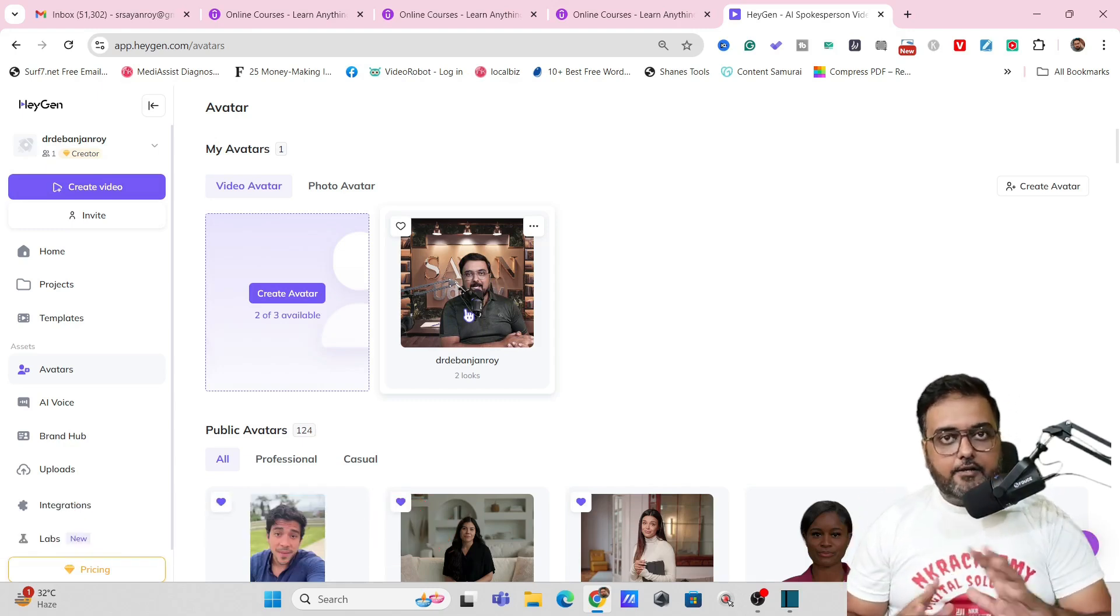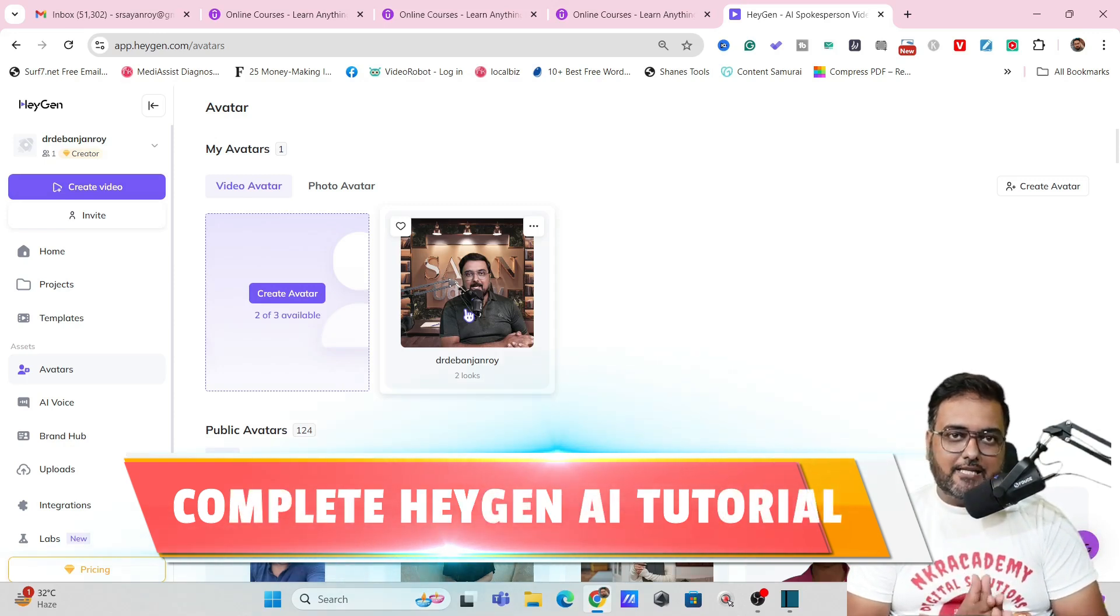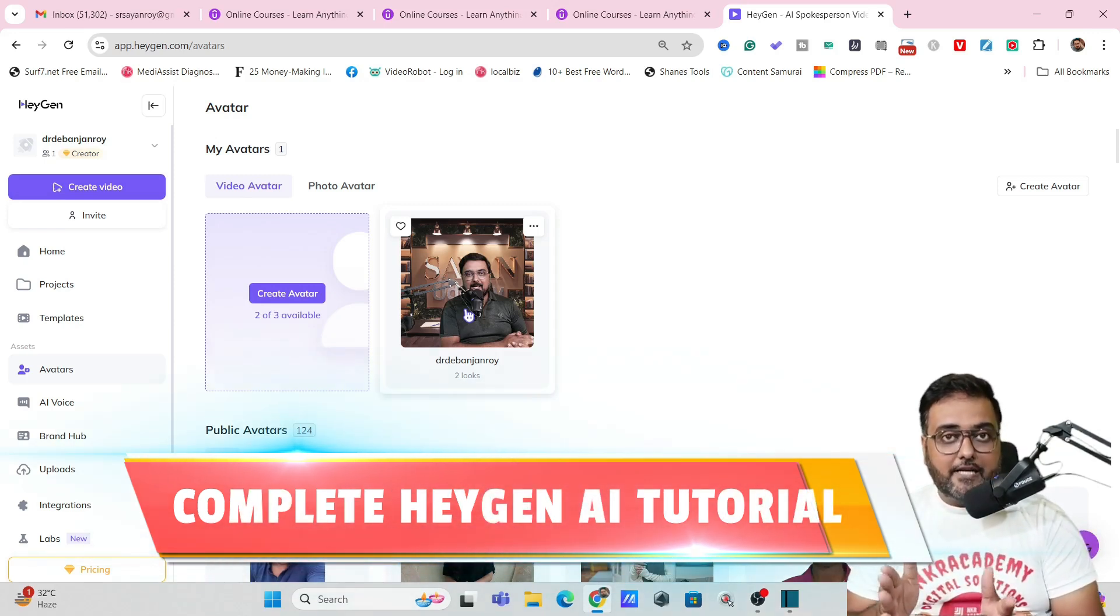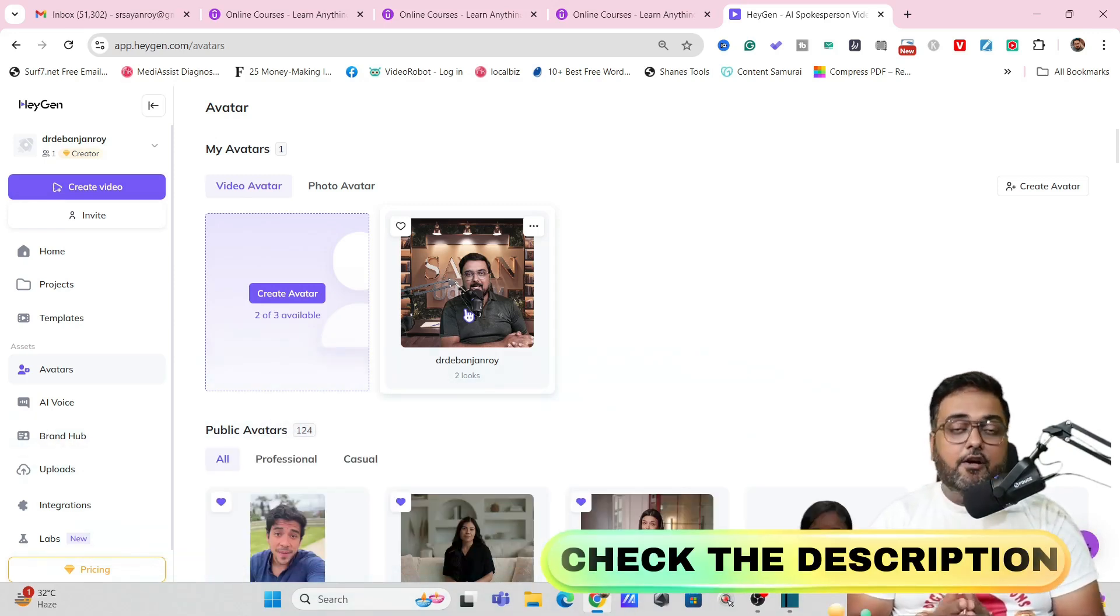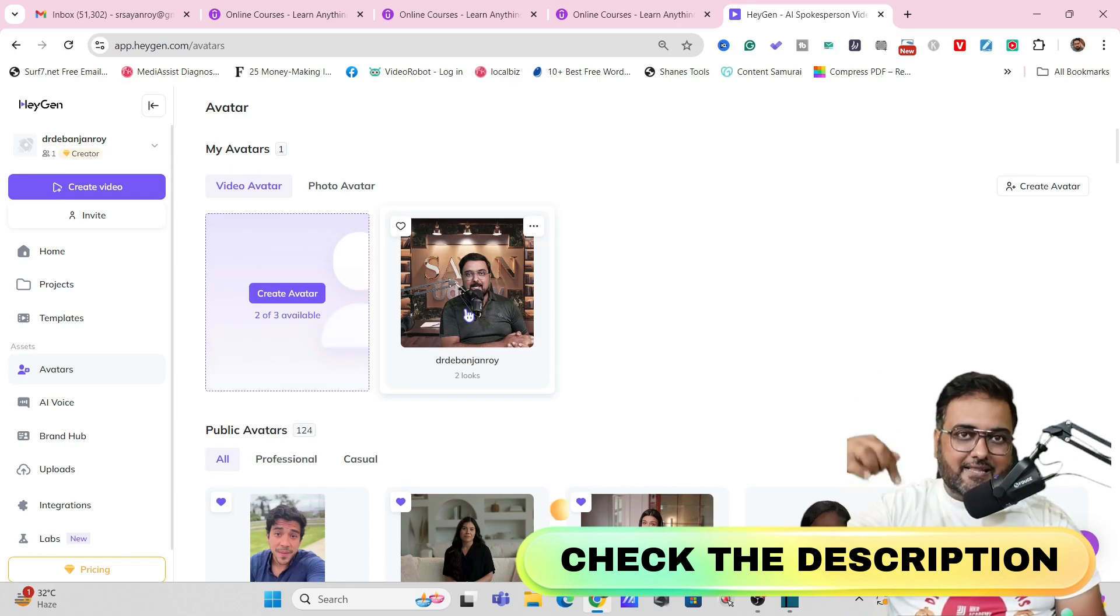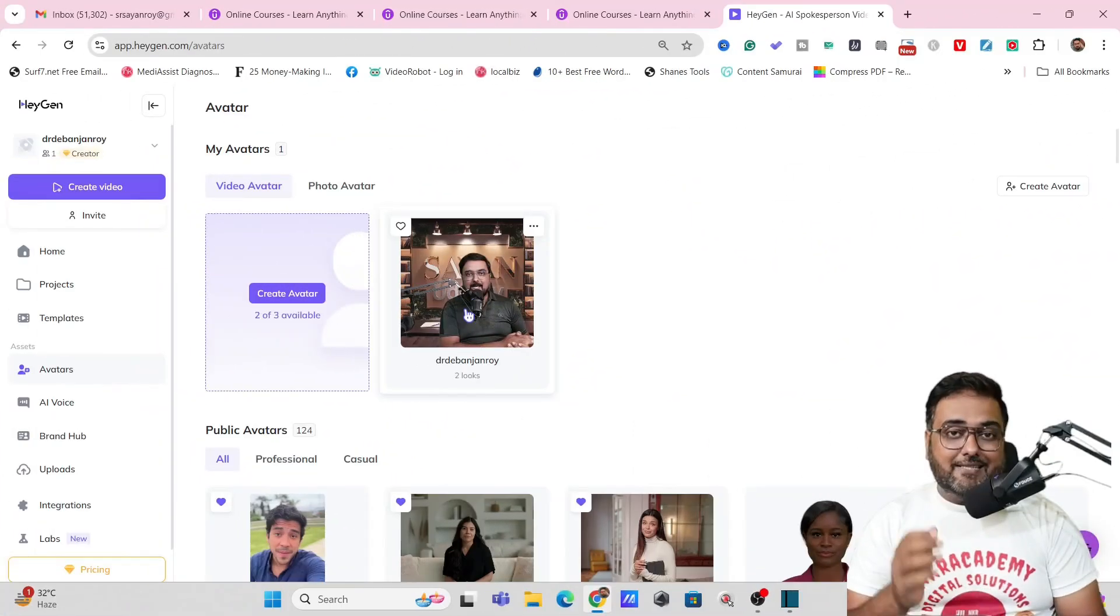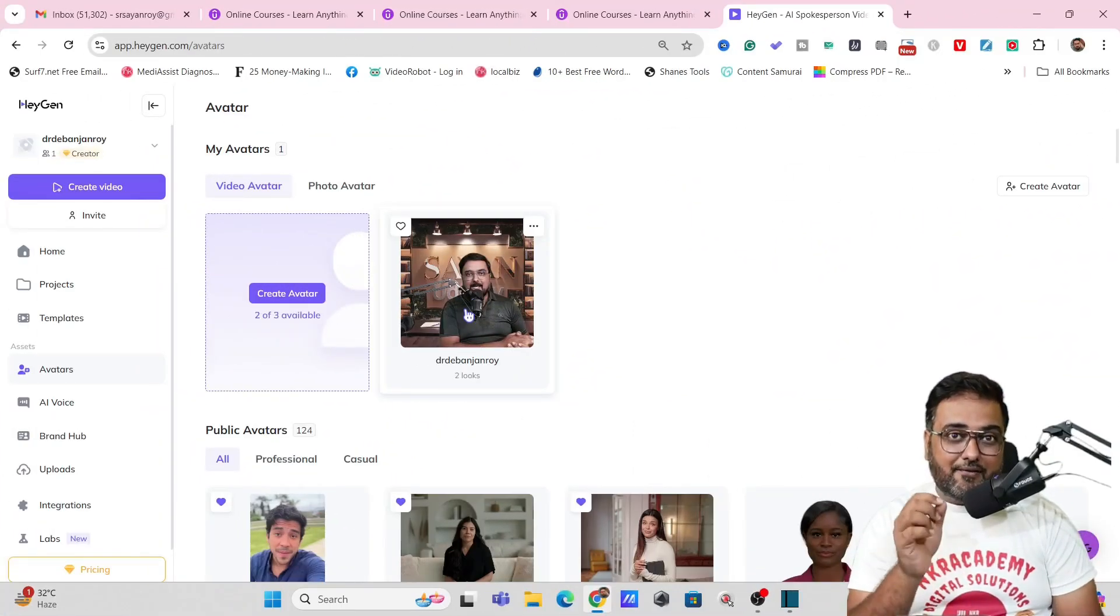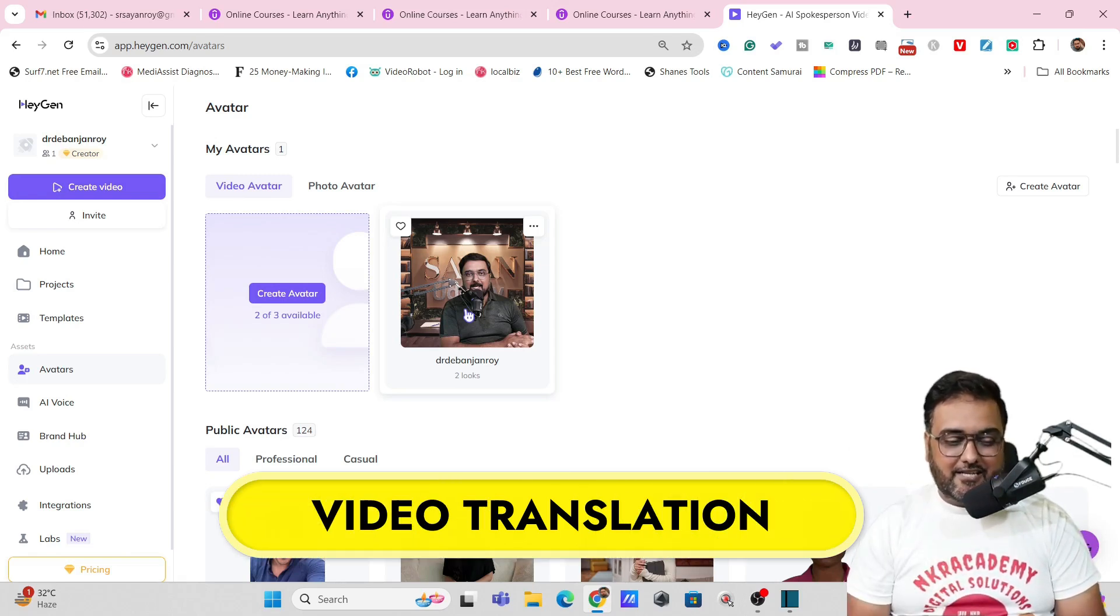Now I have got you covered with a complete HeyGen AI tutorial as well. If you wish to take a look at that anytime during this video or after watching this video you can find it in the description link as well. So currently I am limiting myself to only the relevant thing that is video translation.